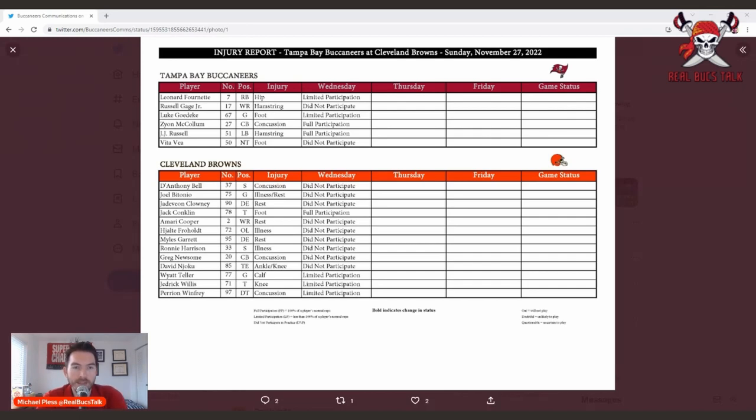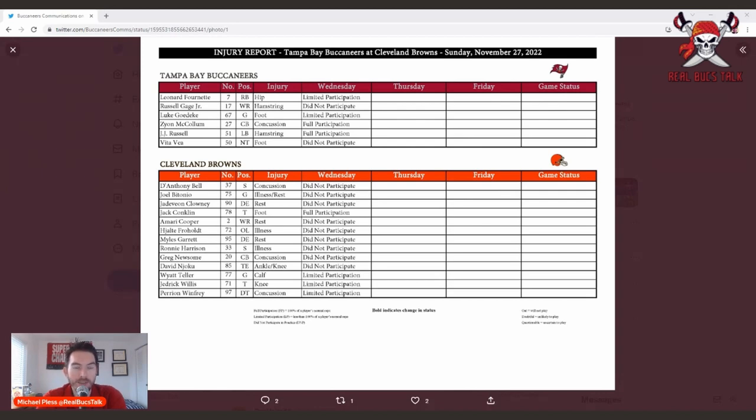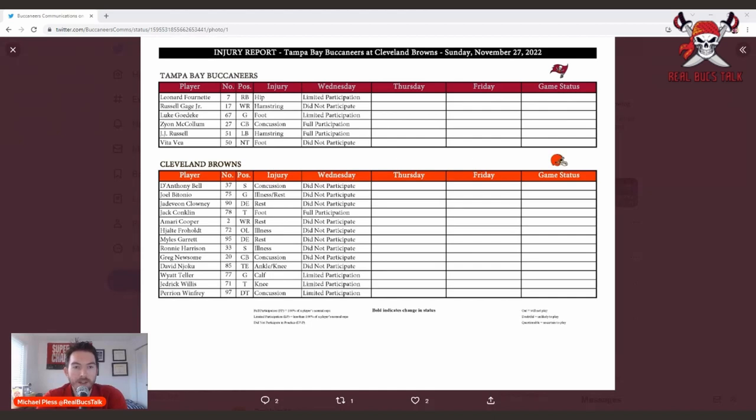And then you look at Luke Dedecky, Zion McCollum, JJ Russell - all those guys are working their way back, so they might be able to go this week. Coach Bowles talked about Nick Leverett remaining the starter, which is the right decision. And hopefully we'll see more of Rashad White at running back as well.